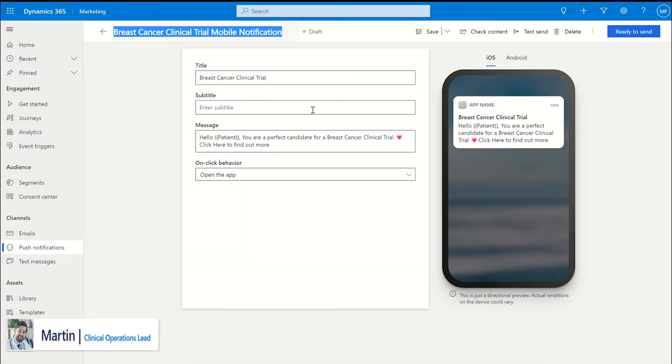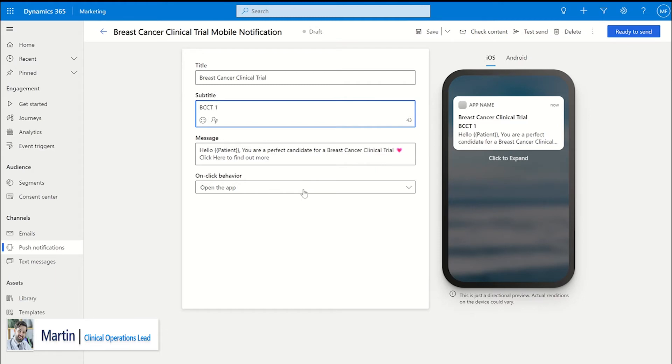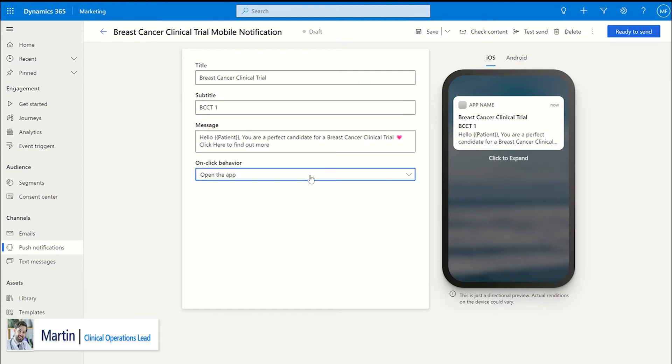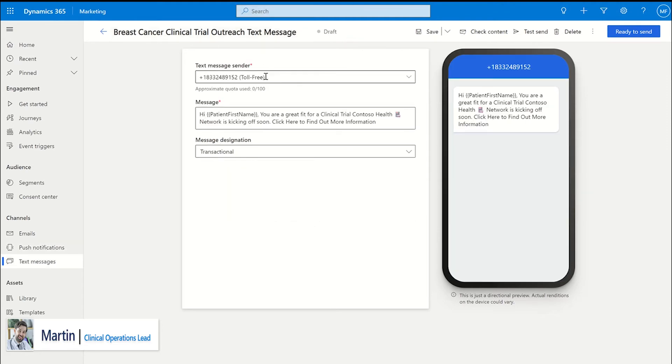Customized omnichannel outreach can be created to text, email, or send a message through the health system's existing portal directly to the patient based on how they would like to engage with the health system. This will allow a patient to opt-in to learn more about a trial and if they meet all trial criteria.